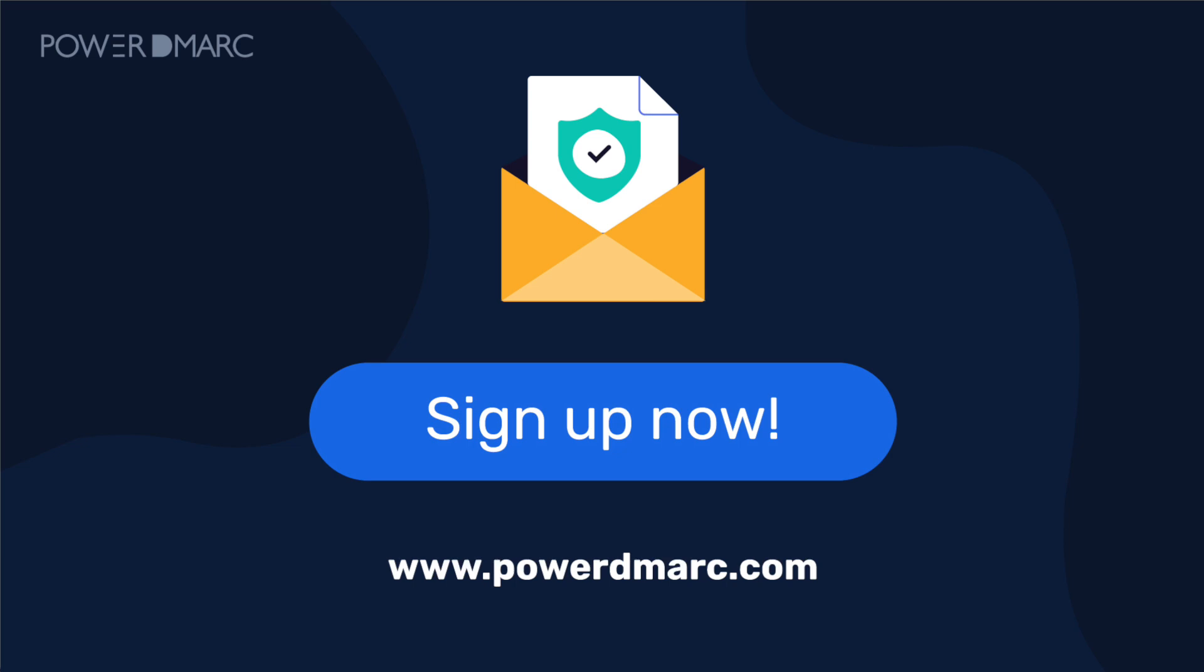And that's it! You've successfully set up the email authentication protocols for your Google Workspace domain. By doing this, you've taken a huge step in protecting your domain and emails from being misused by cybercriminals. Now, your Gmail domain is better equipped to prevent phishing attacks and email spoofing, giving you and your recipients more peace of mind.